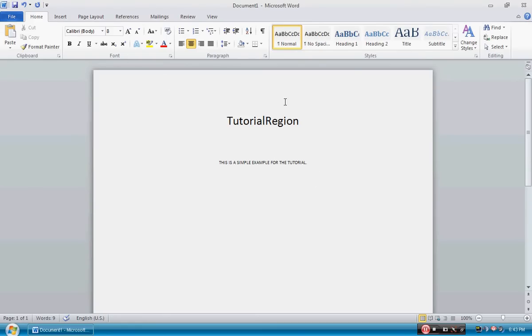This pretty much tells somebody that is trying to open your document that the document is finalized, and we honestly ask you not to edit the document.